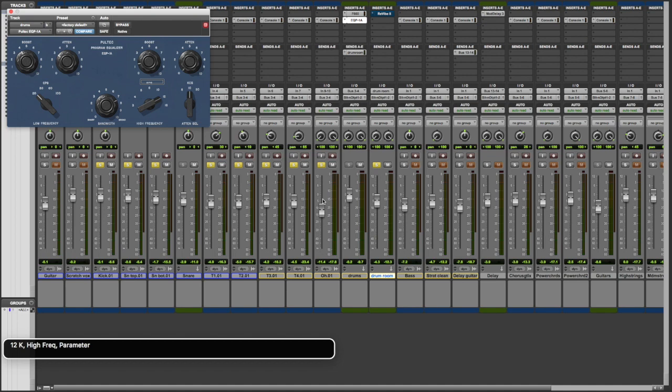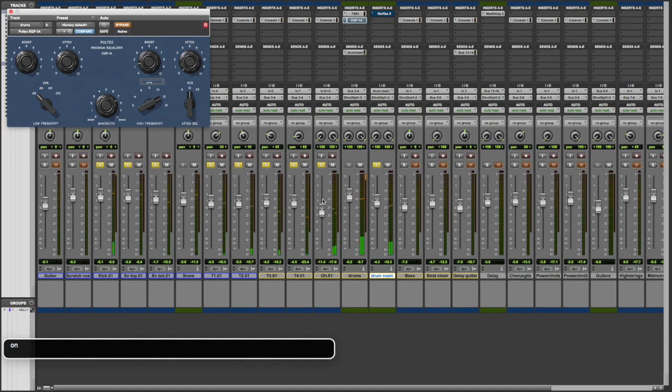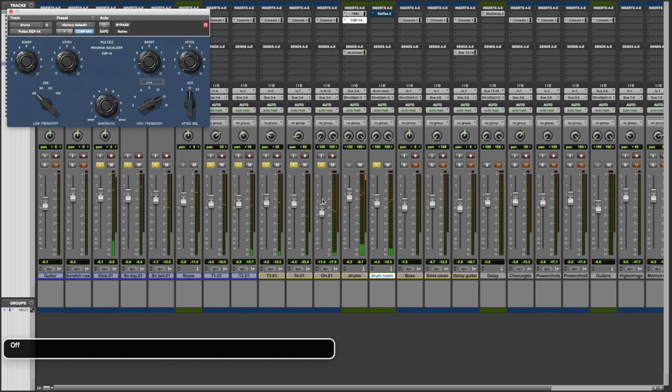So again, let's hit play and I'll bypass this in and out. Right now it's in. Put it back in. Take it out. Put it back in. I don't know about you, but I think that sounds pretty darn amazing. That low end just really hits you in the chest without getting rumbly or boomy or muddy or cloudy or whatever you want to call it. And that top end just opens up on those cymbals on that snare drum. It's really quite amazing.